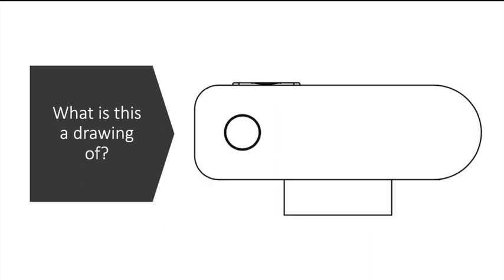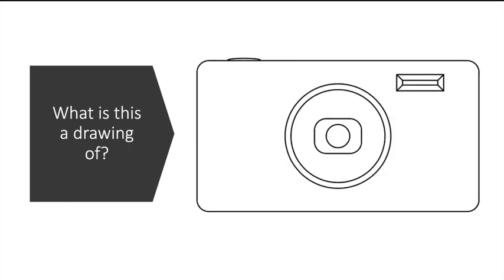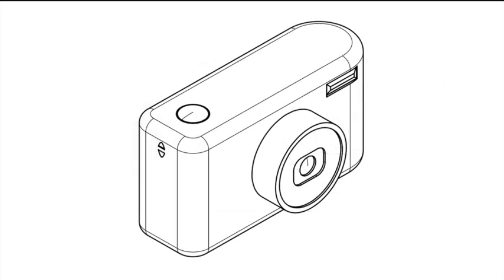Maybe a few more people might be able to recognize it from this view, and maybe this one is slightly more recognizable again. As a lot of you may have guessed, they're all drawings of the same product. If we have a look at it in three dimensions it's much more recognizable as a camera.